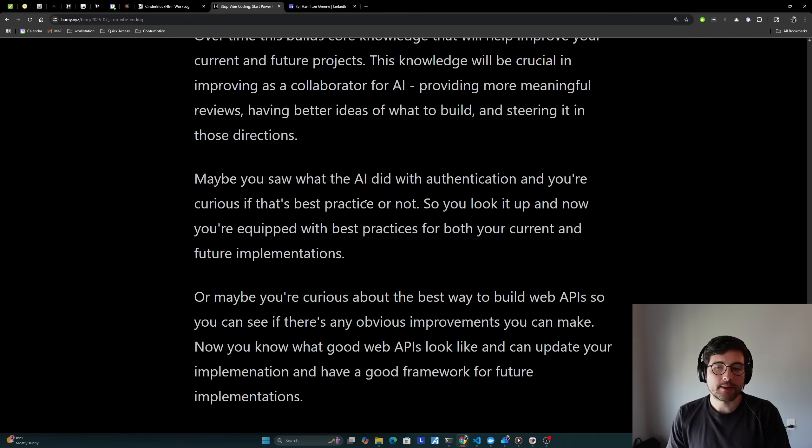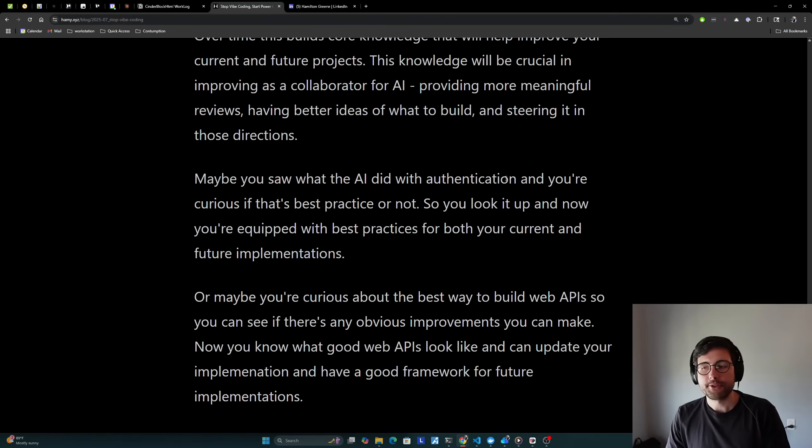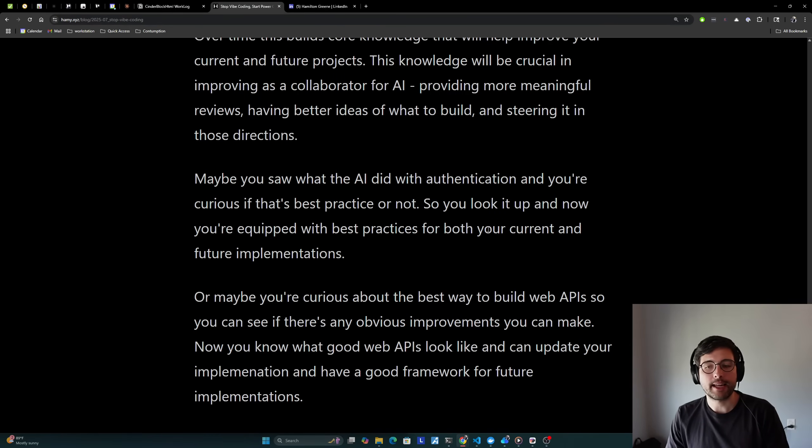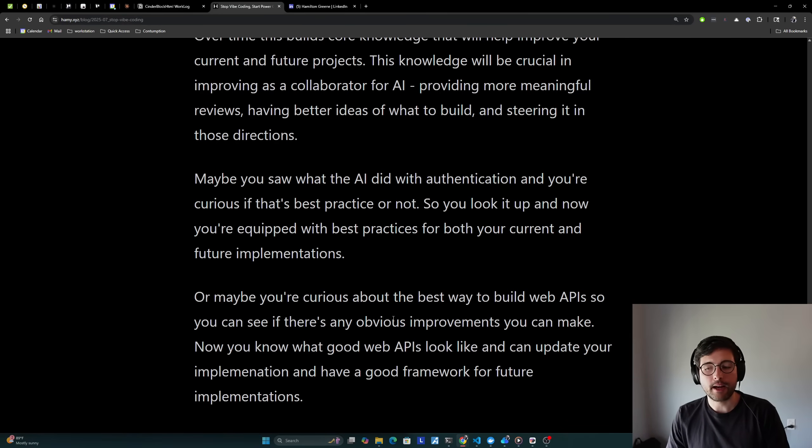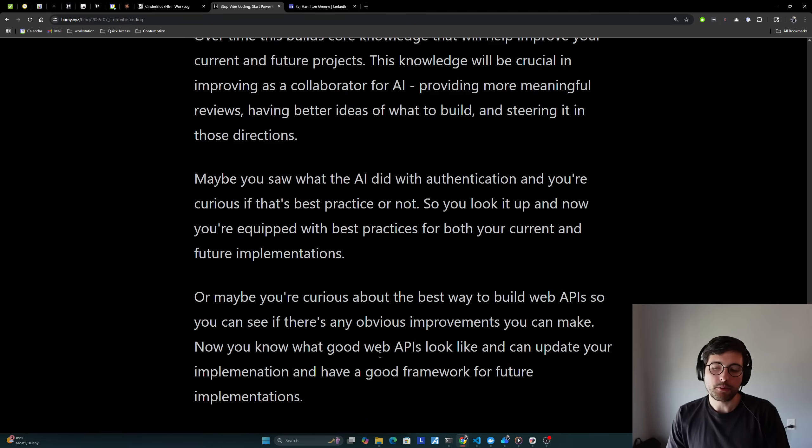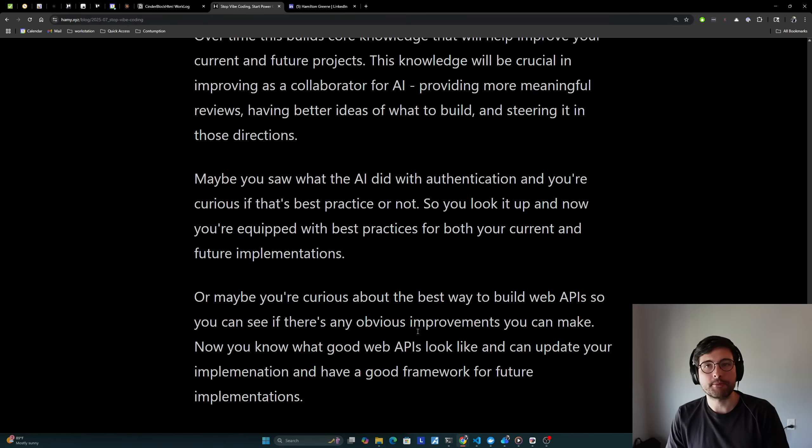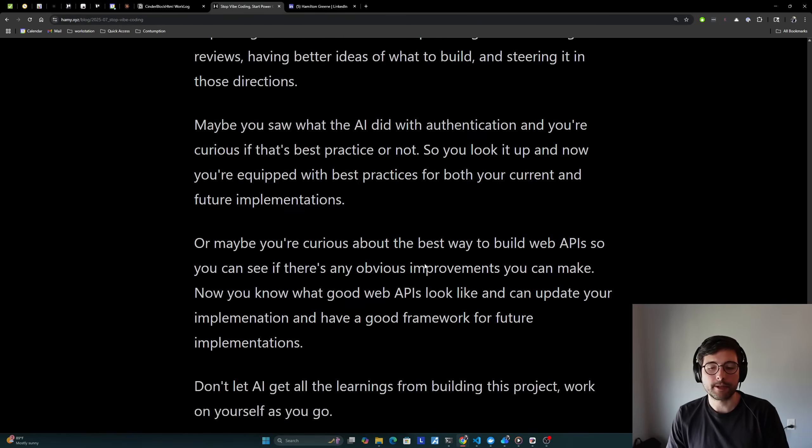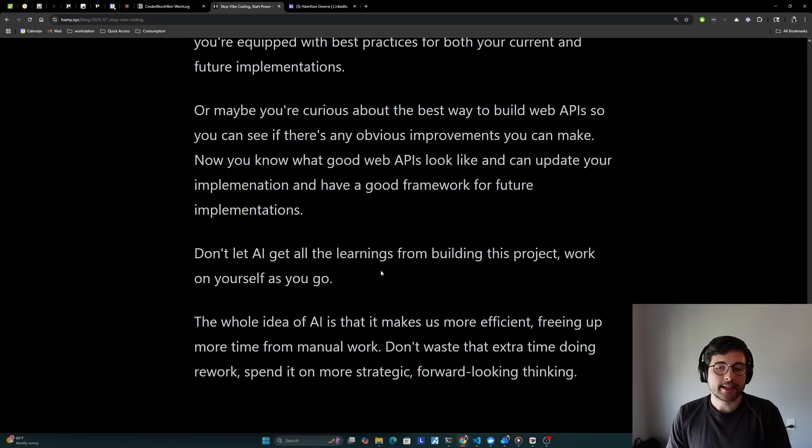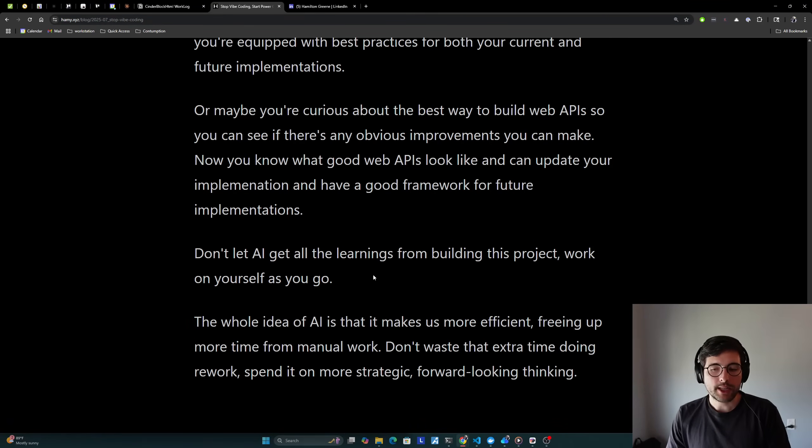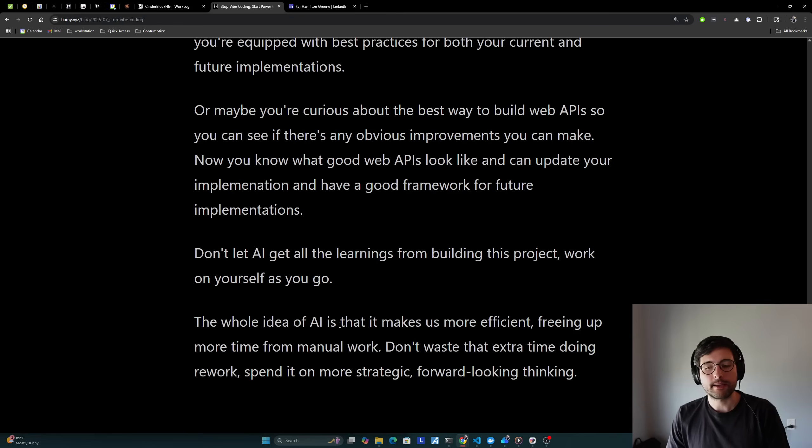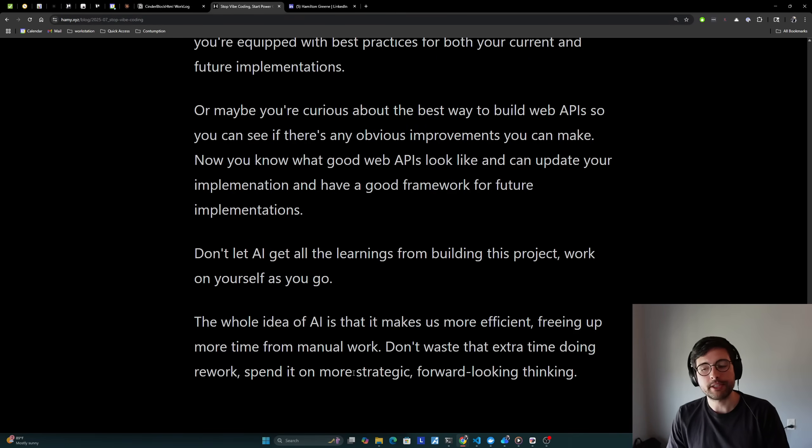Maybe you saw what the AI did with authentication and you're curious if that's the best practice or not. So you look it up and now you're equipped with best practices for both your current and future implementations. Or maybe you're curious about the best way to build web APIs so you can see if there's any obvious improvements you can make in your own project. Now you know what good web APIs look like and you can update your implementation and have a good framework for future implementations as well. Don't let AI get all the learnings from building this project. Work on yourself as you go. The whole idea of AI is that it makes us more efficient, freeing up more time from manual work. Don't waste that extra time doing reworks. Spend it on more strategic, forward-looking thinking.